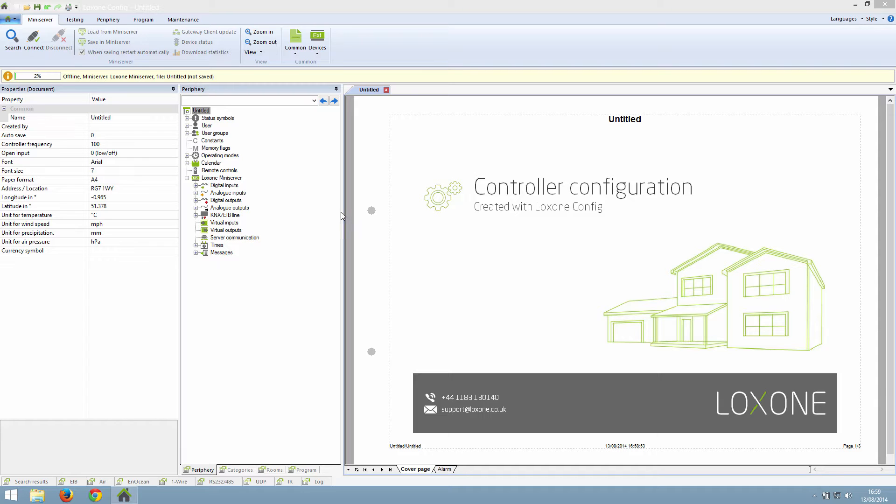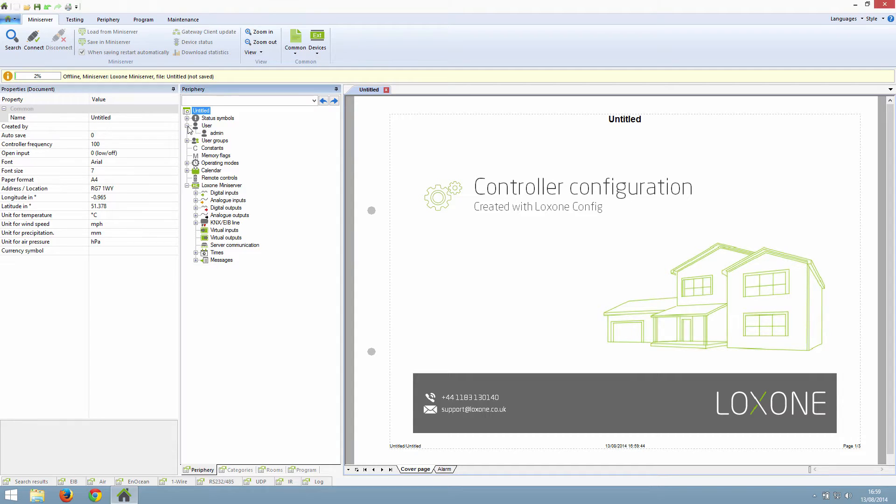If you have a look in the periphery tree, you will see a section called user. If you expand this by clicking on the little plus icon, you can see all the accounts that have access to Loxone Config.